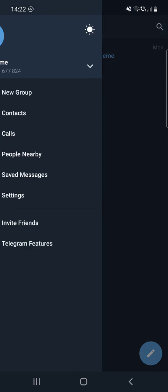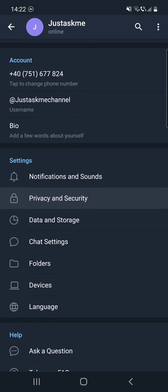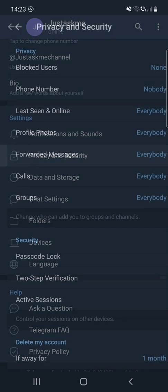After that, click on the three lines at the top of the screen, click on Settings, and then you can see the Settings section. The second one is Privacy and Security. Click on that, and the second option is Phone Number.